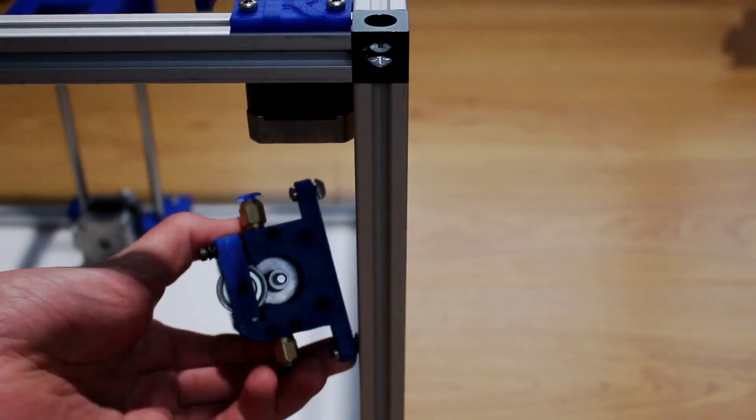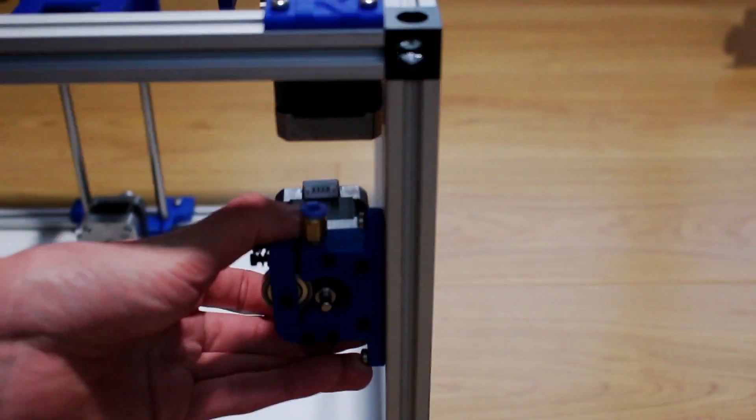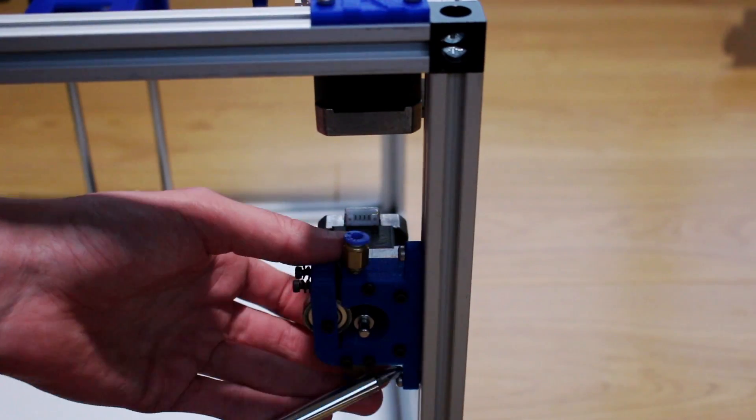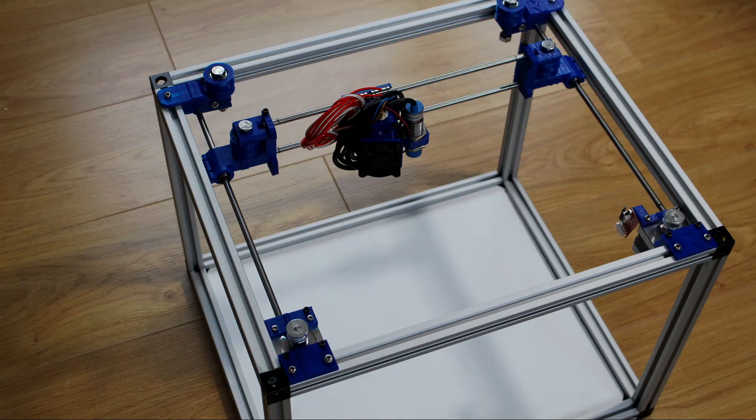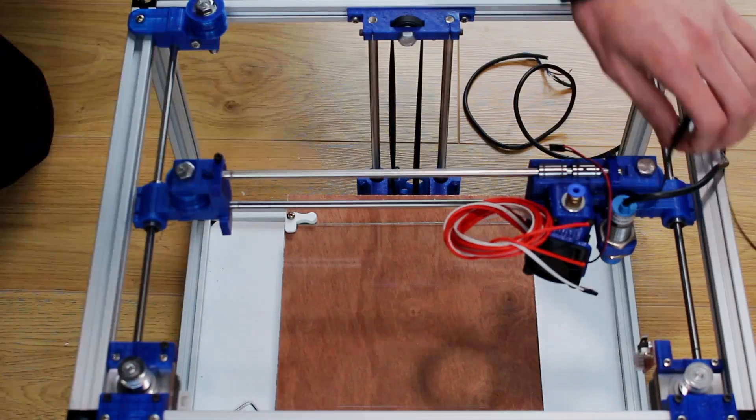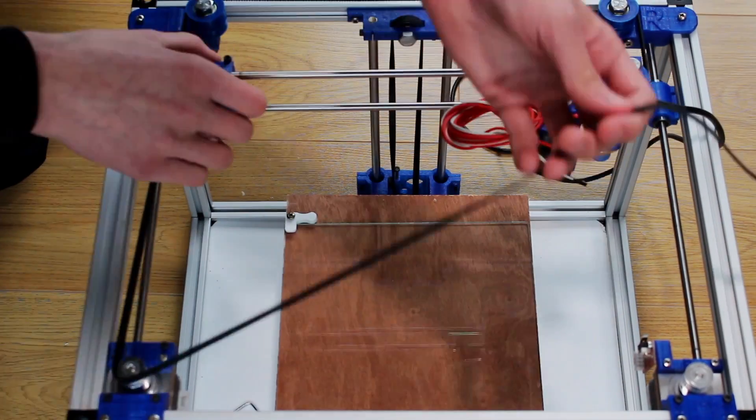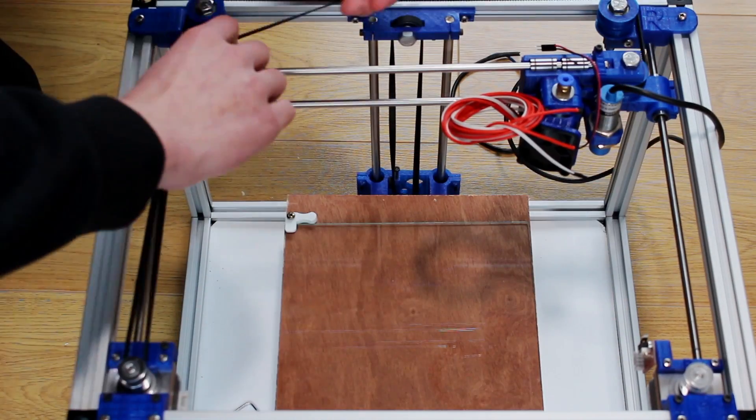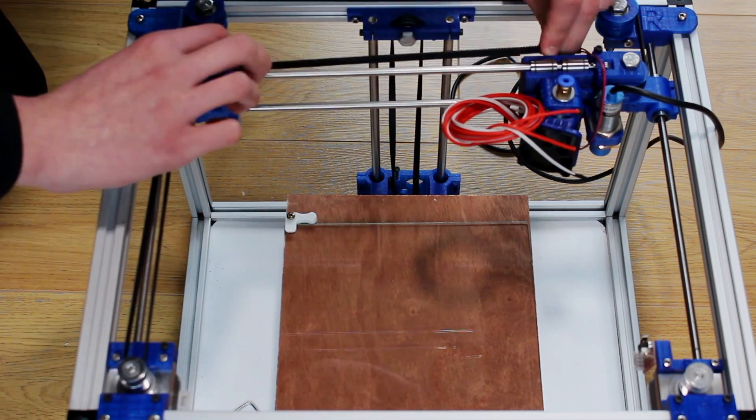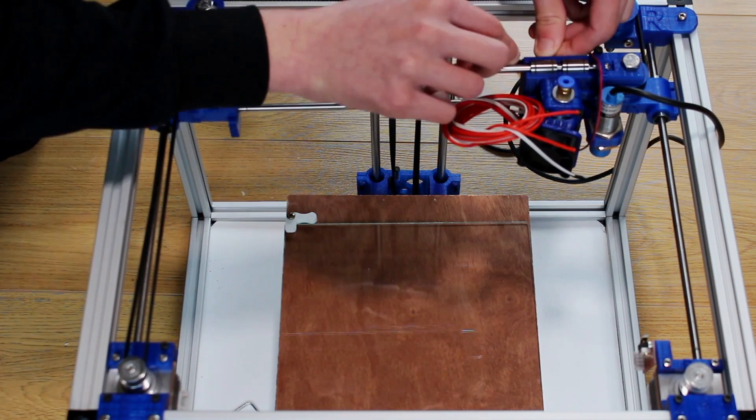The last thing to go on is the extruder and that's it for the mechanical parts. With that done we can then move on to the belts which obviously allows everything to move.